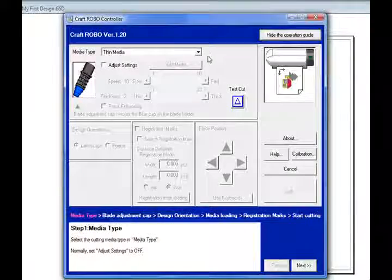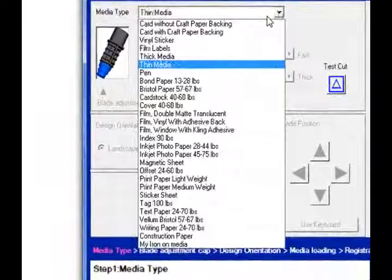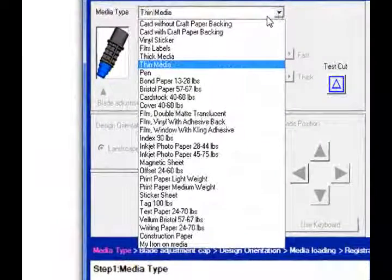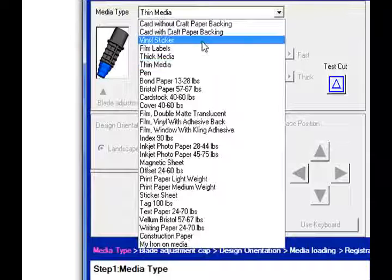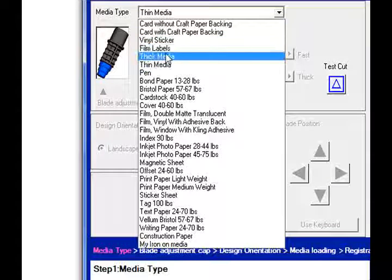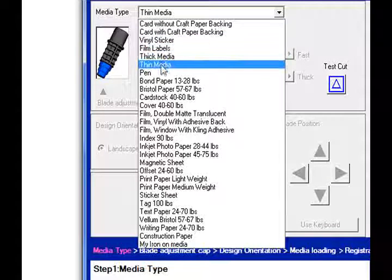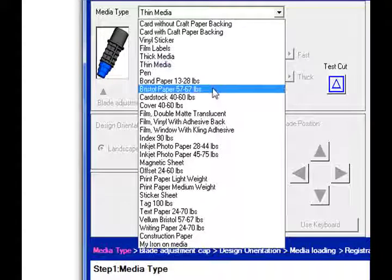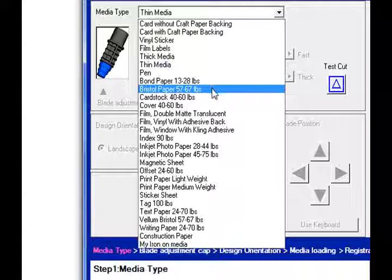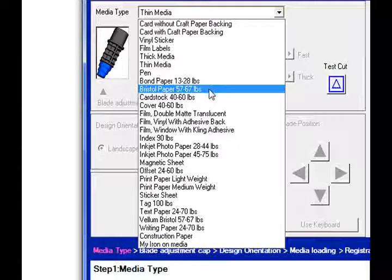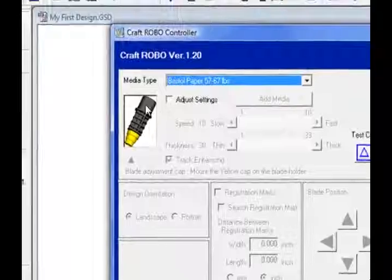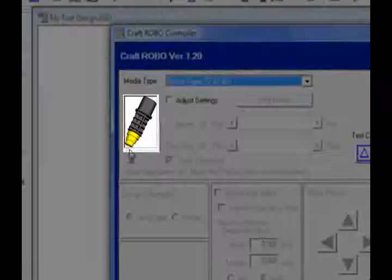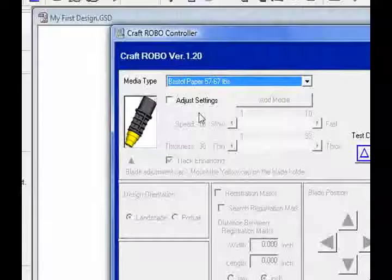And I'm going to be using Bristol. So I'll come up here, and I'll click on this little pull-down menu. And this is all the media and material that has been set up with perfect settings for what material you're using. In this case, I'm using Bristol paper, so I'll go ahead and select that.